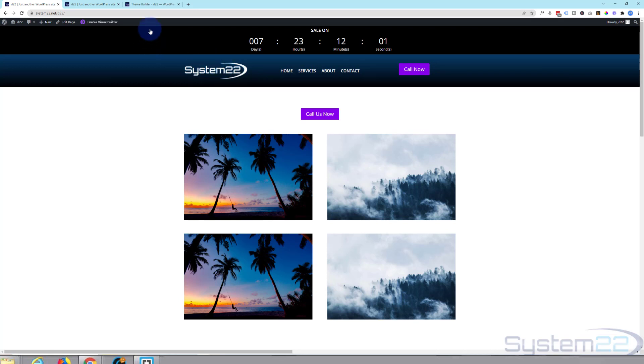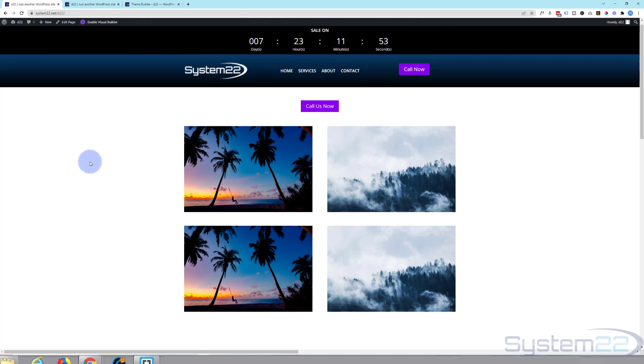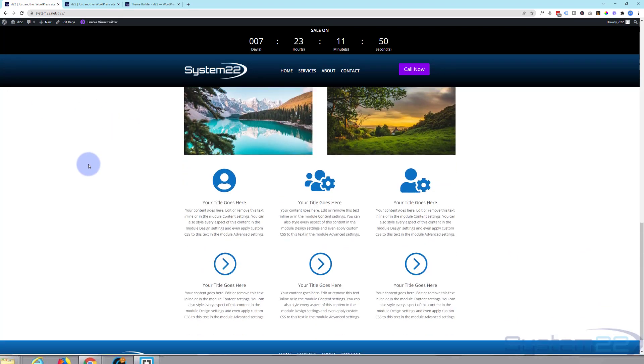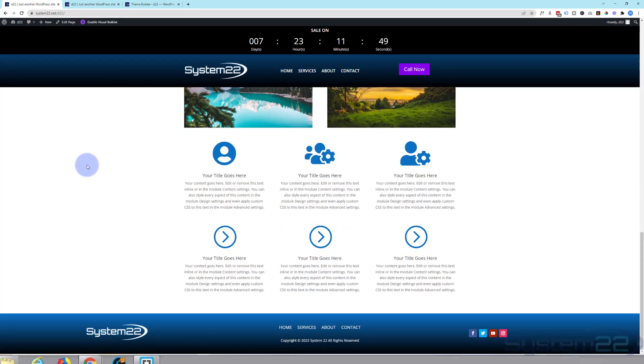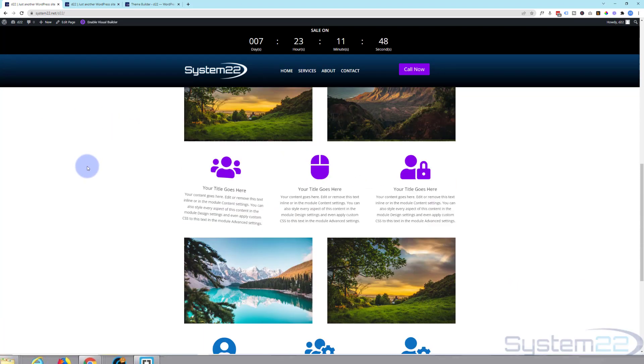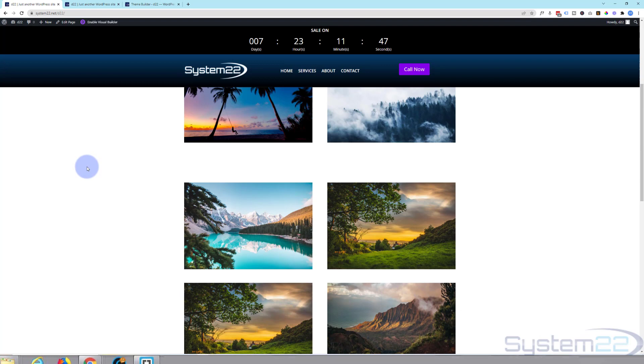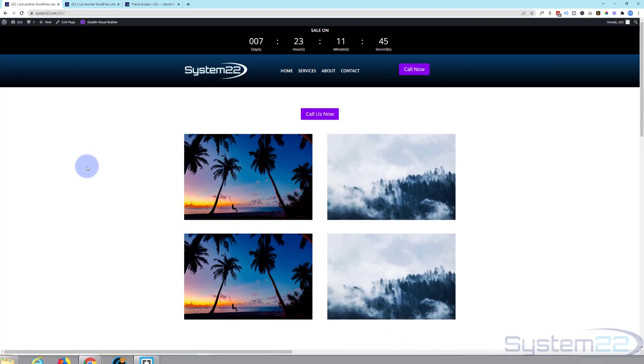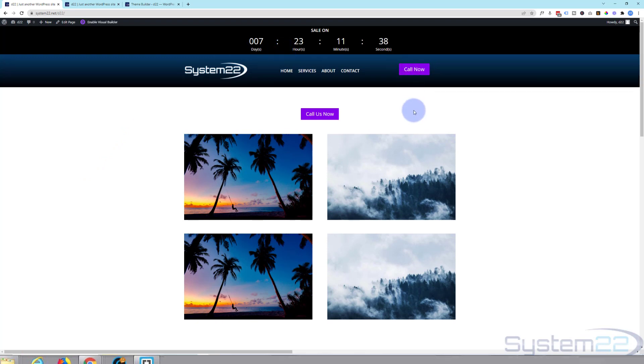Like I say, you can go to town and make it your own. This is a very simple version. But that's how to make a global header with the Divi theme. I hope you've enjoyed this today and found it useful. If you have, please give it a thumbs up. Ring the bell. Comment. Share. And subscribe to our YouTube channel. Once again, this has been Jamie from System22 and WebDesignandTechTips.com. Thanks for watching. Have a great day.